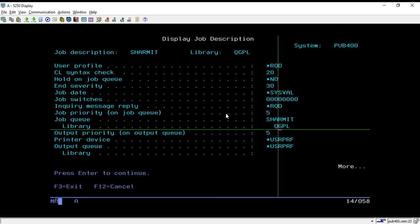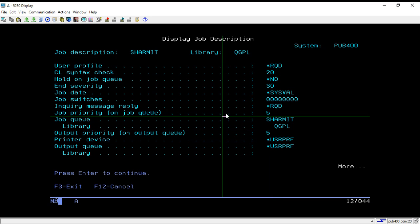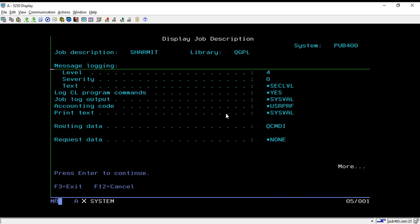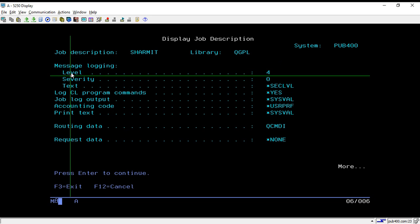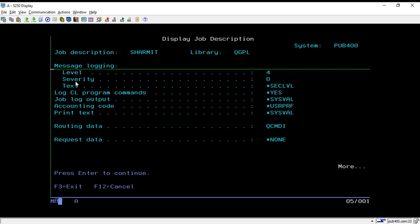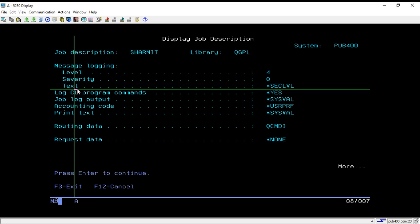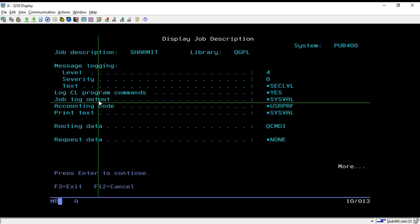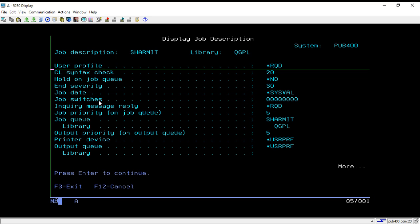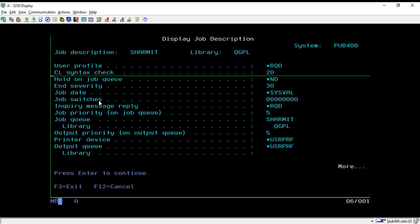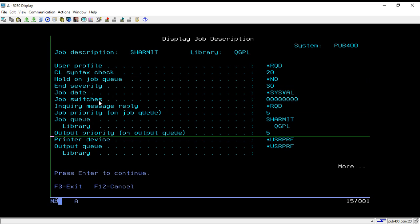You can see the message logging details, level, severity, text and all other information. So basically when we take CRT JOBD command and take F4, it will ask us for all these options.